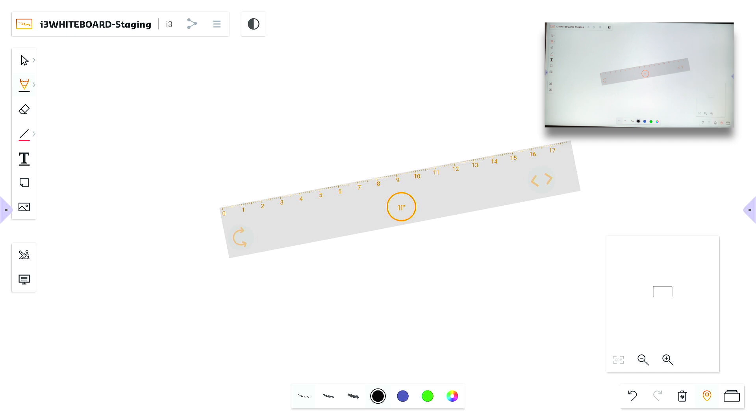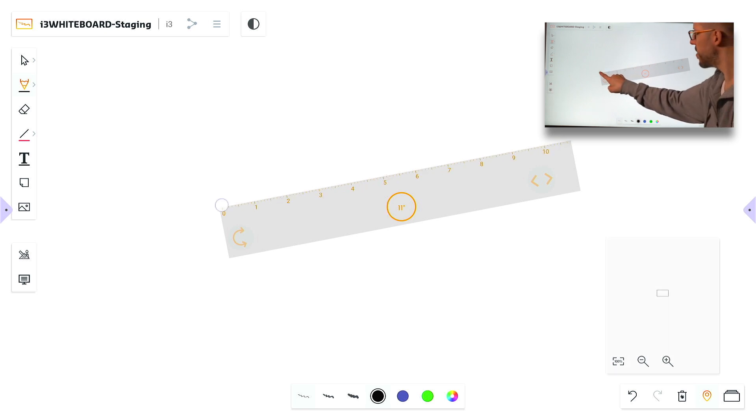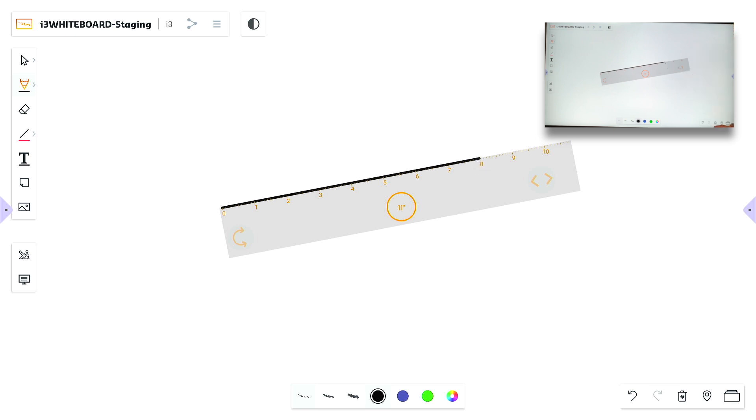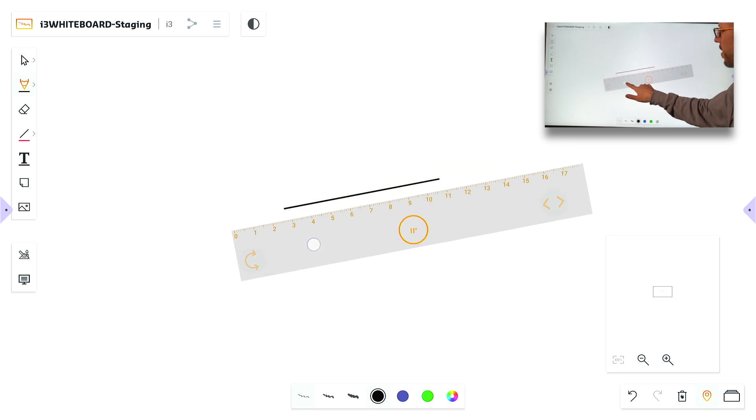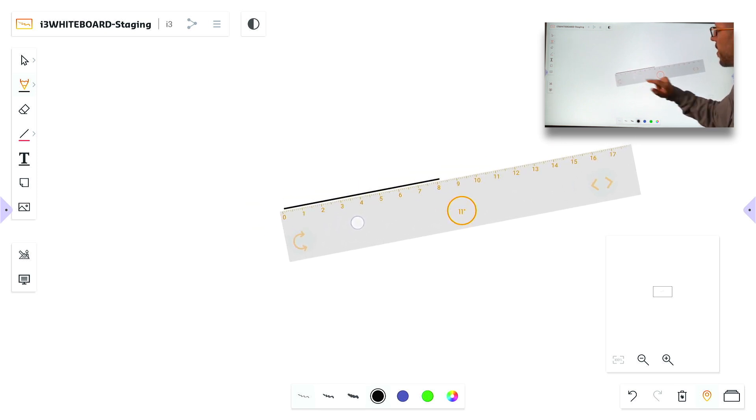I zoom in, I can draw an eight centimeter line. If I go back to 100%, it is still an eight centimeter line.